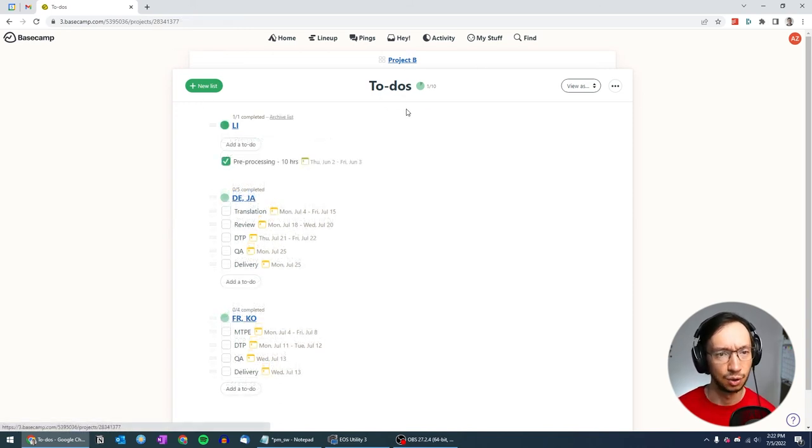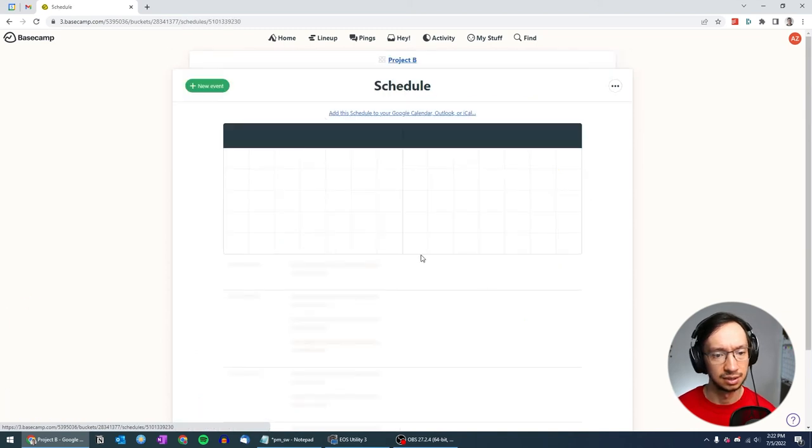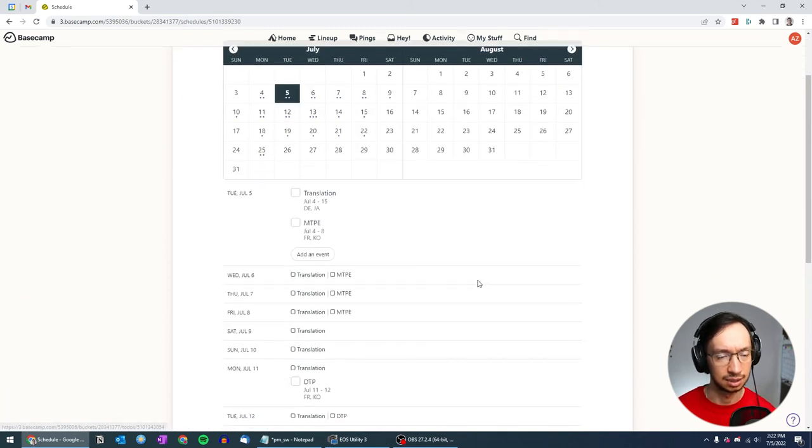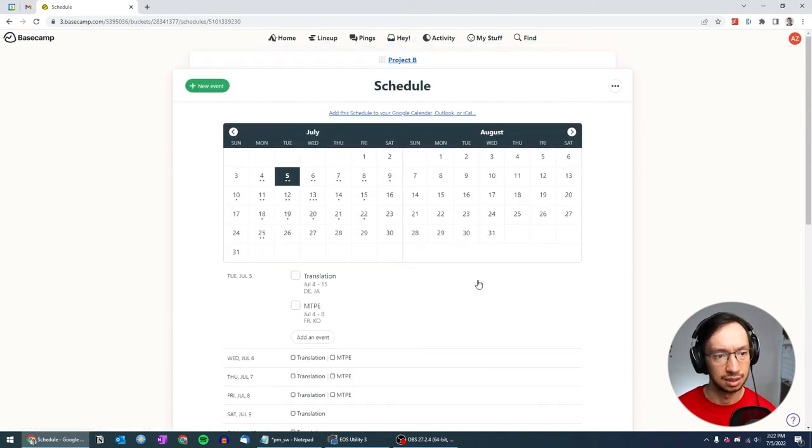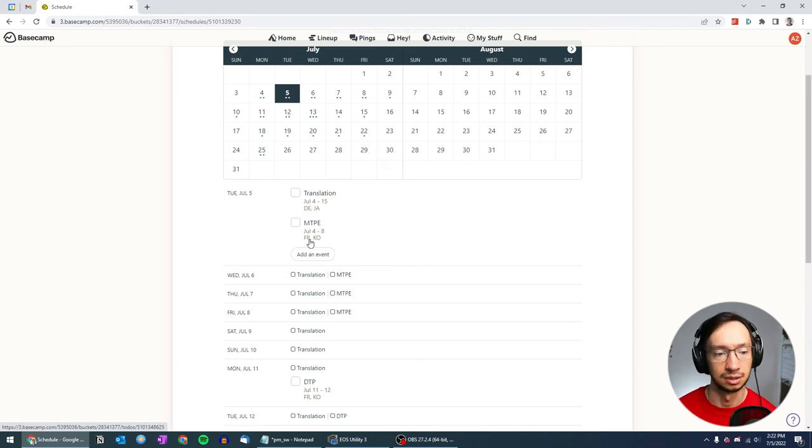And now if we go back to project B, you can see the schedule here. And again, it shows what we should be doing today. So today we should be running translation for German, Japanese, and NTP for French and Korean.